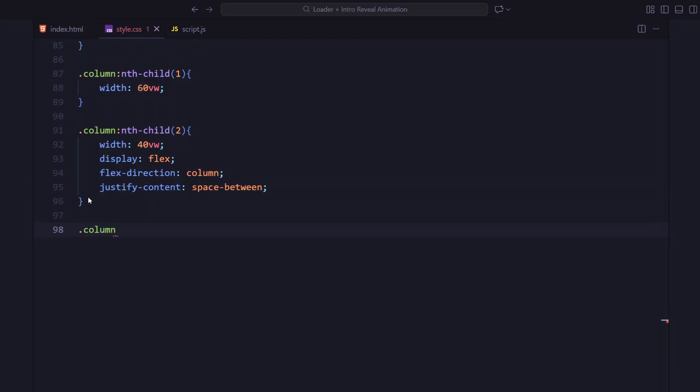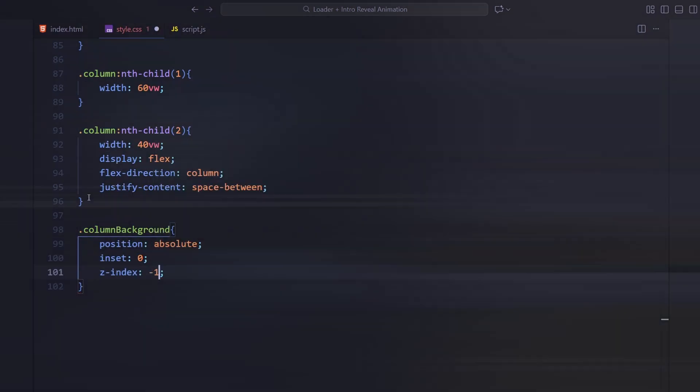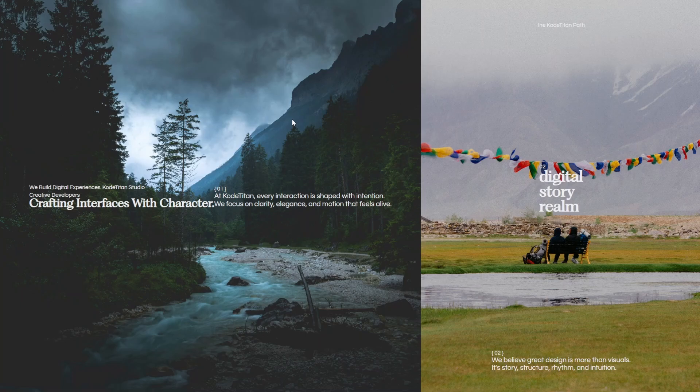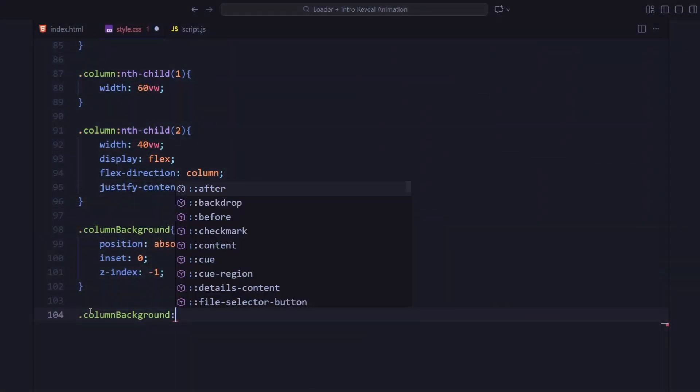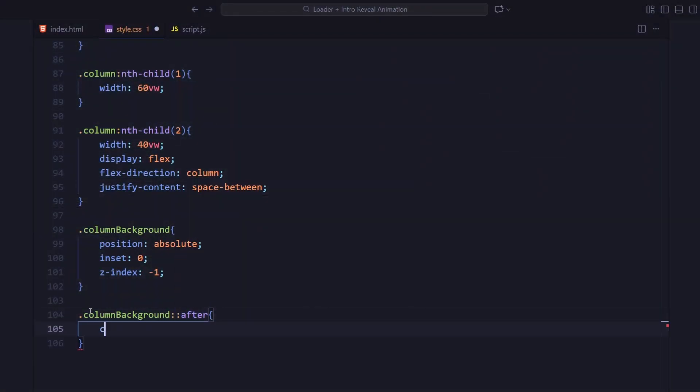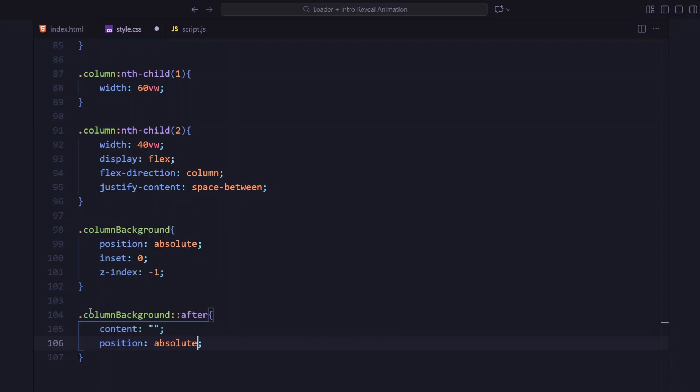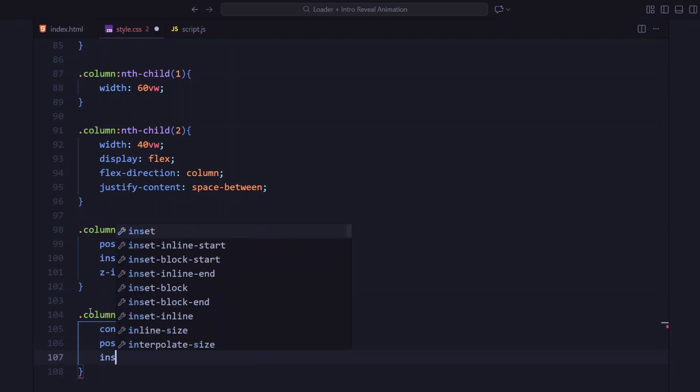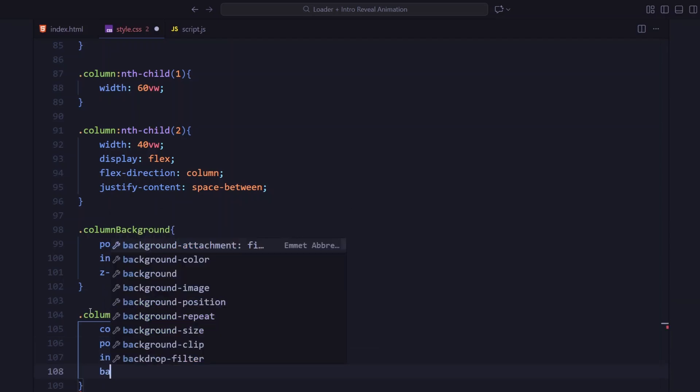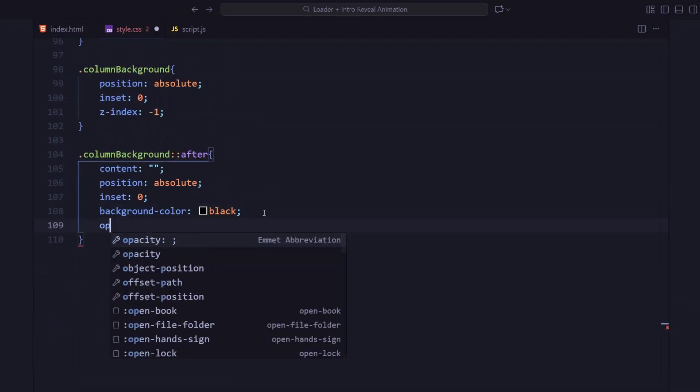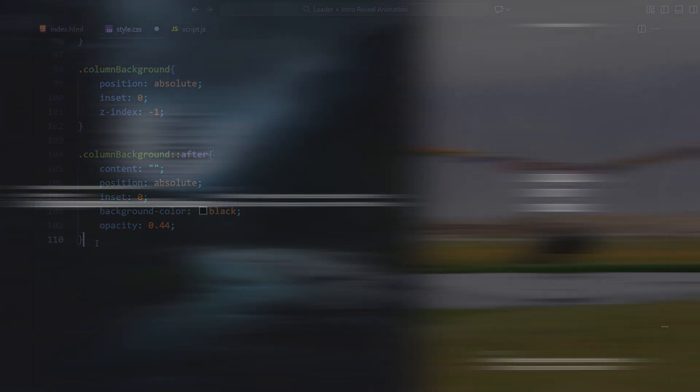Behind everything, there's a column background that holds the images. And a pseudo-element on top adds a soft black overlay with 0.44 opacity.